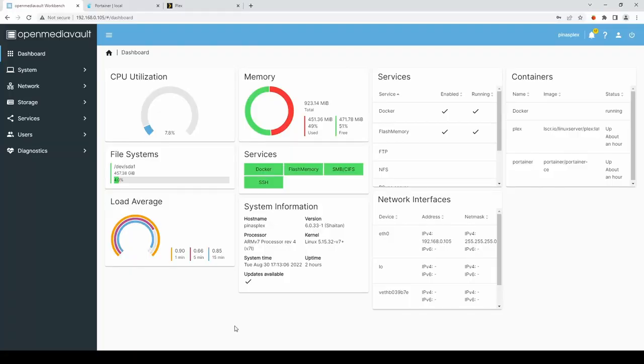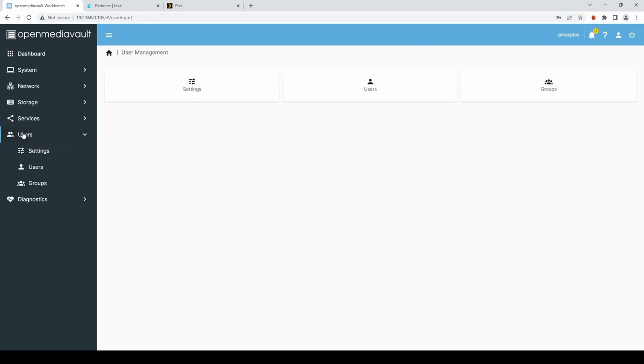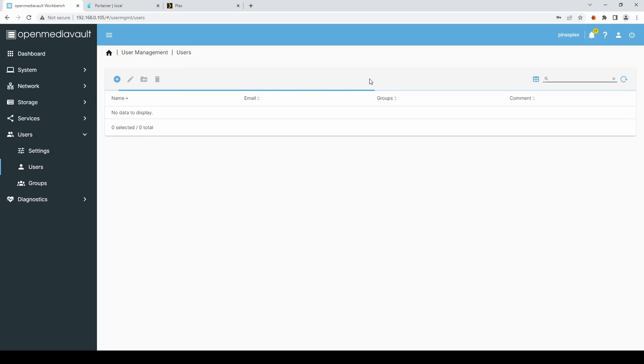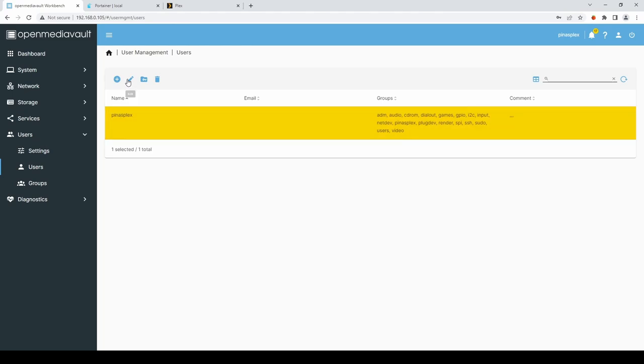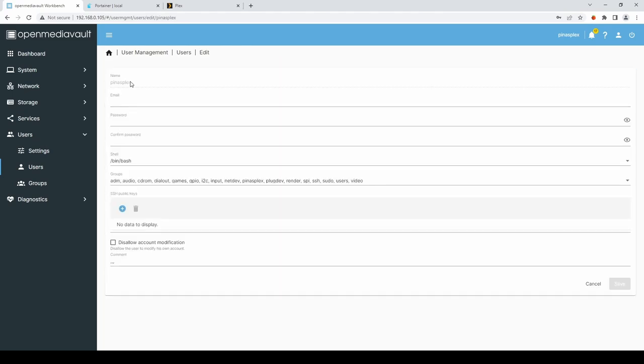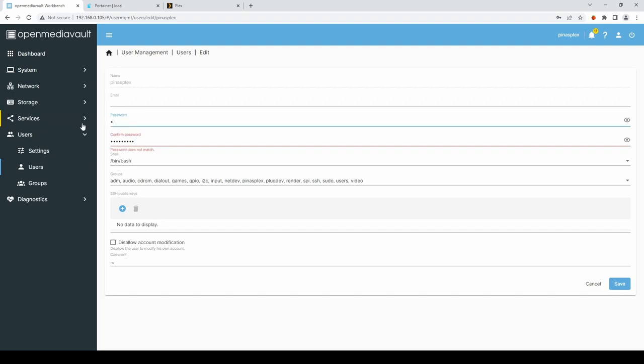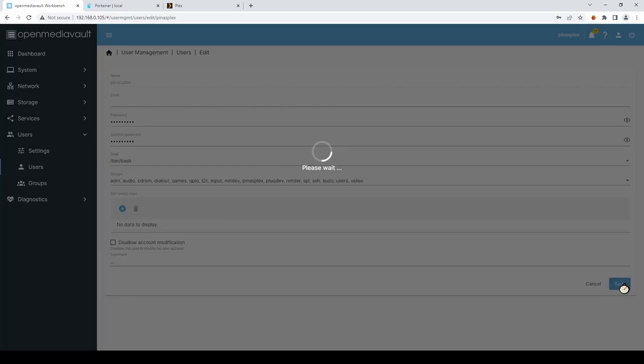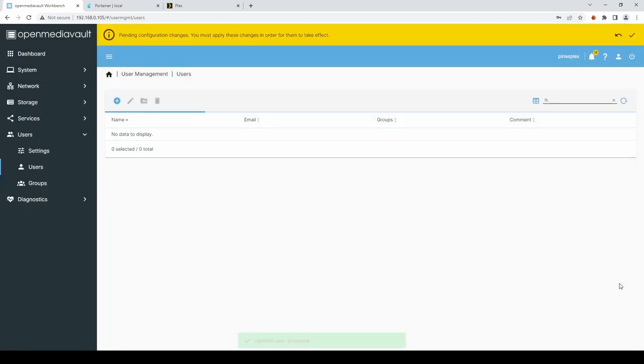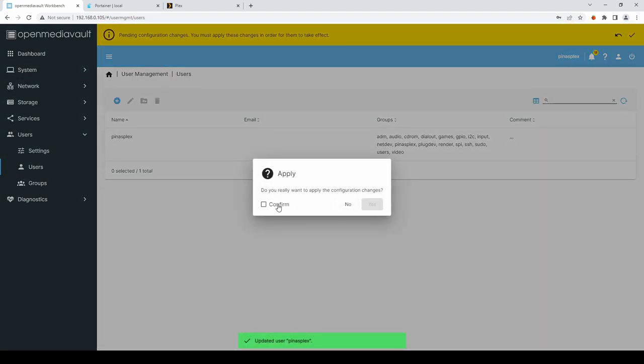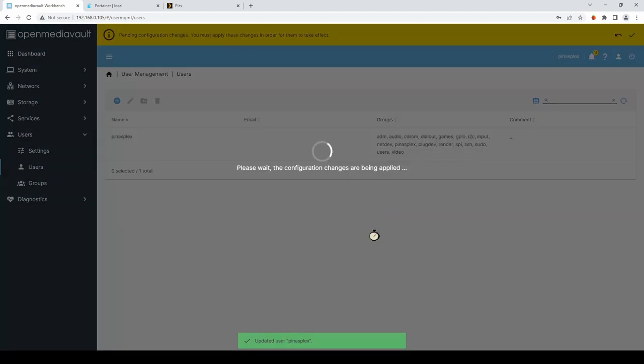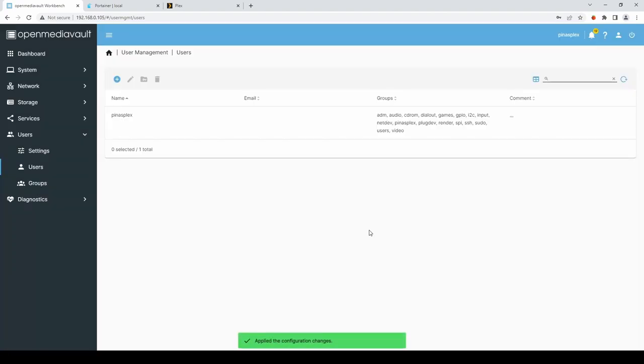If you find you're unable to access the network share. It gives you an access denied message. I would suggest. If you go into Users. And then Users. Select your PINAS Plex user. Or whichever user you specified. Edit the user. And type in. Your password. Again. And hit Save. And then Apply the changes again. And once those changes have applied. Try accessing the share again. Hopefully you'll have more luck then.